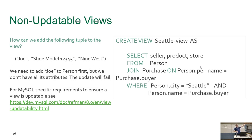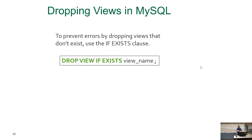There's a link that explains how to create updatable views if you really want to know — go read that. To drop a view, the syntax is very simple: DROP VIEW, and if you want to be safe, add IF EXISTS so you don't get an error if it doesn't exist. Give it the view name with a semicolon and hit go. The view just goes away — it's instant.